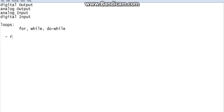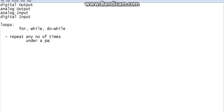So this is the basic functionality of a loop: you can use it to repeat something any number of times, or until a condition is met, or under a particular condition. In the upcoming videos we will start coding — for loop, while loop — with proper structure showing how to write them and how they actually function.